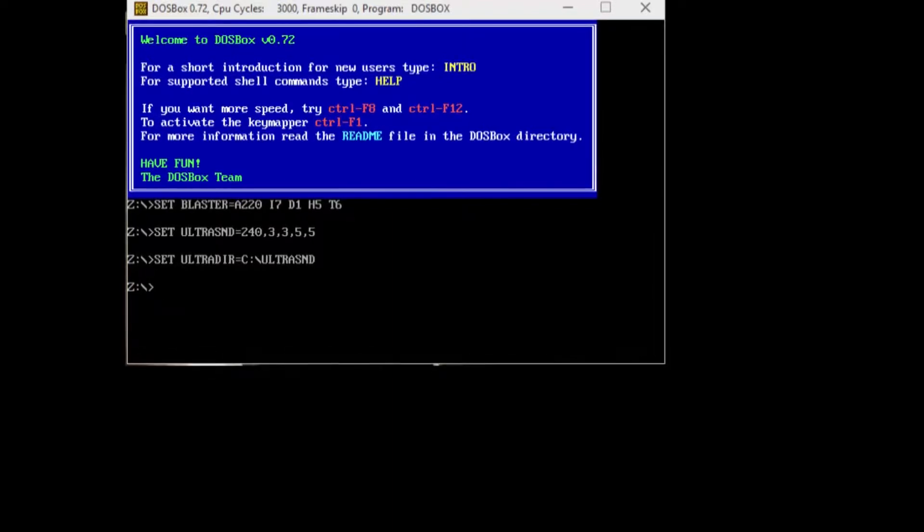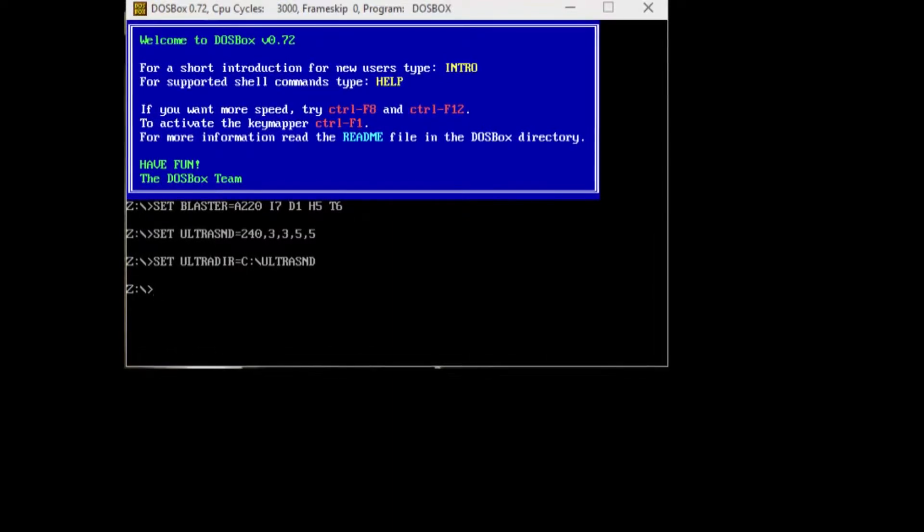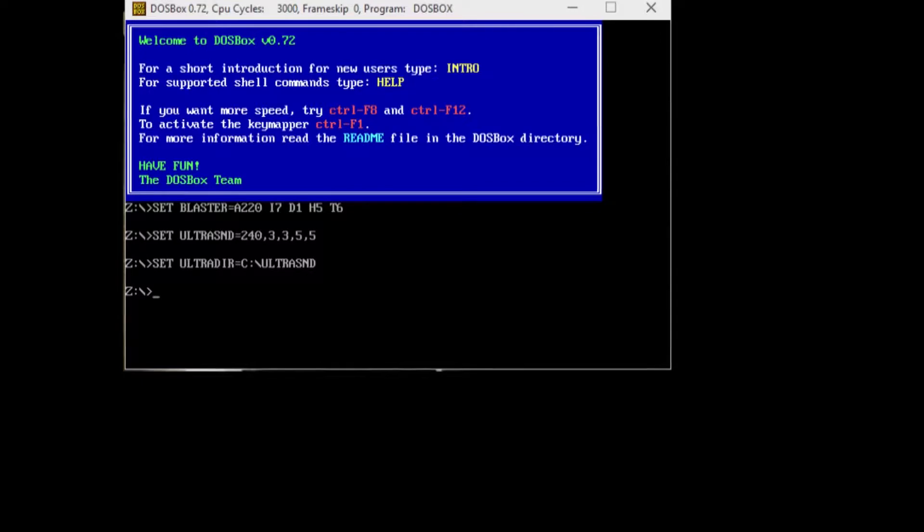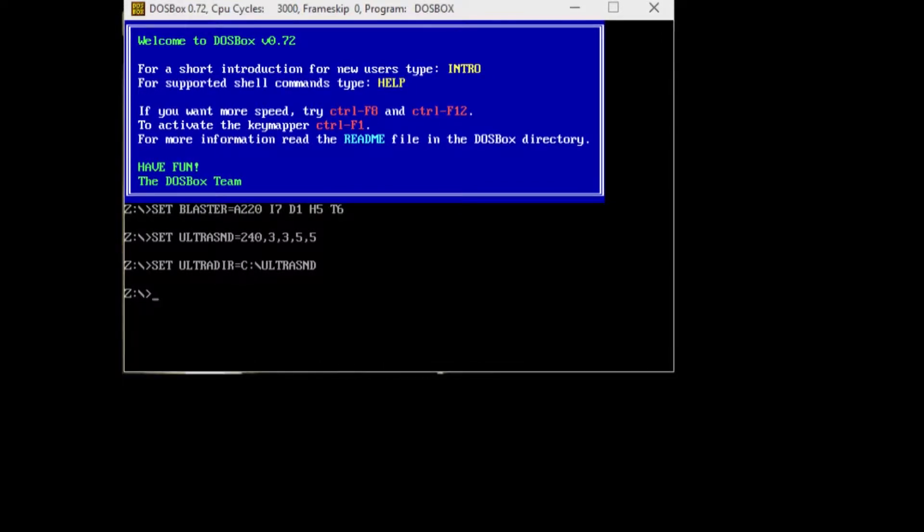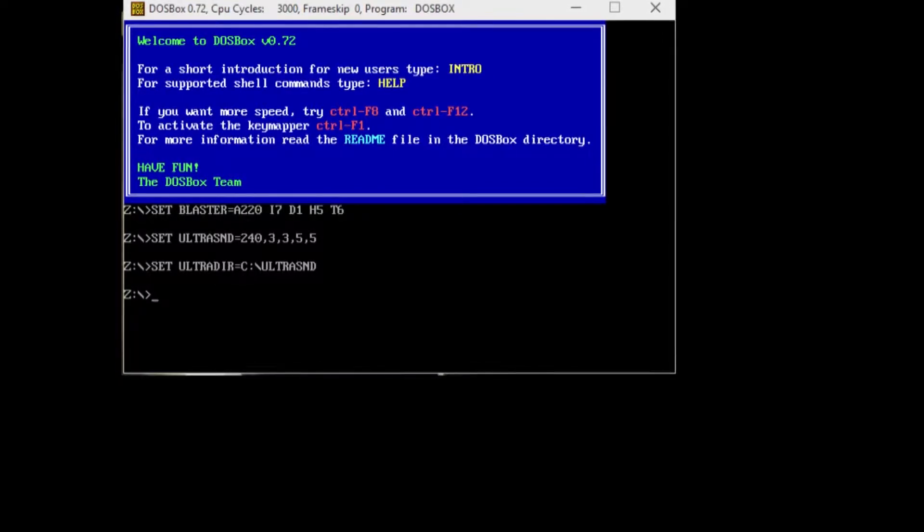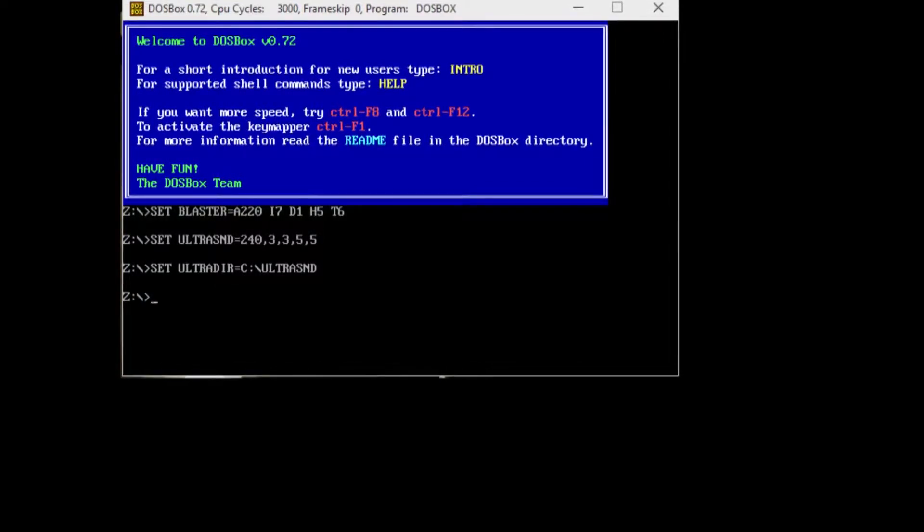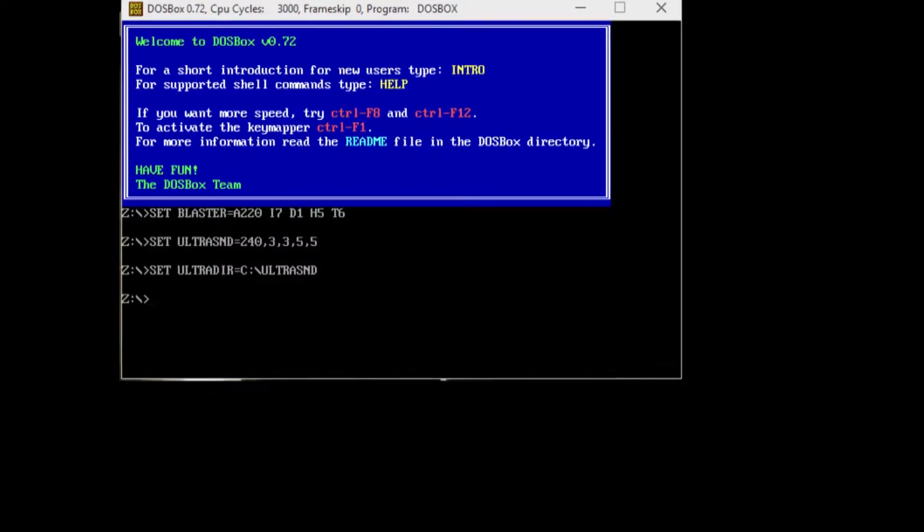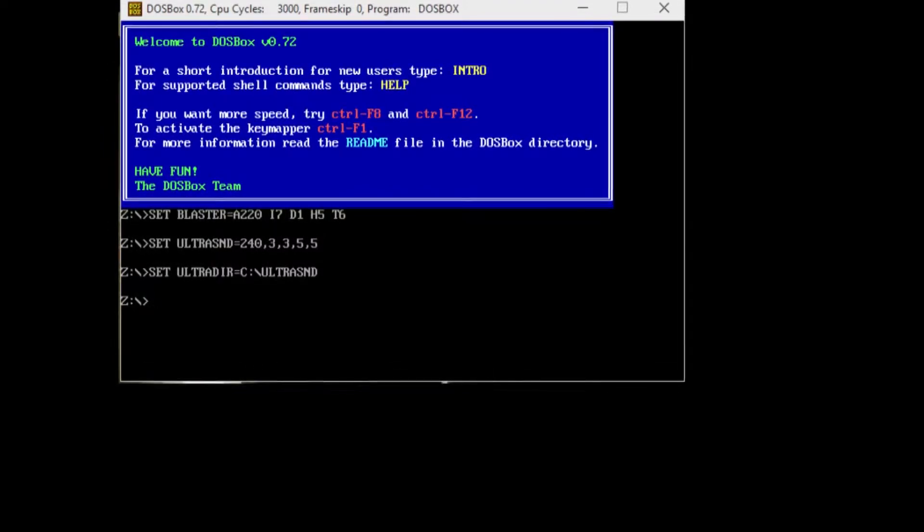What's going on everybody? Spiker Zenith here. Today I'm going to be playing a new series involving the game Blood. This is another DOS game from the early 90s. I'm just opening it now. I got it on eBay, the original game.